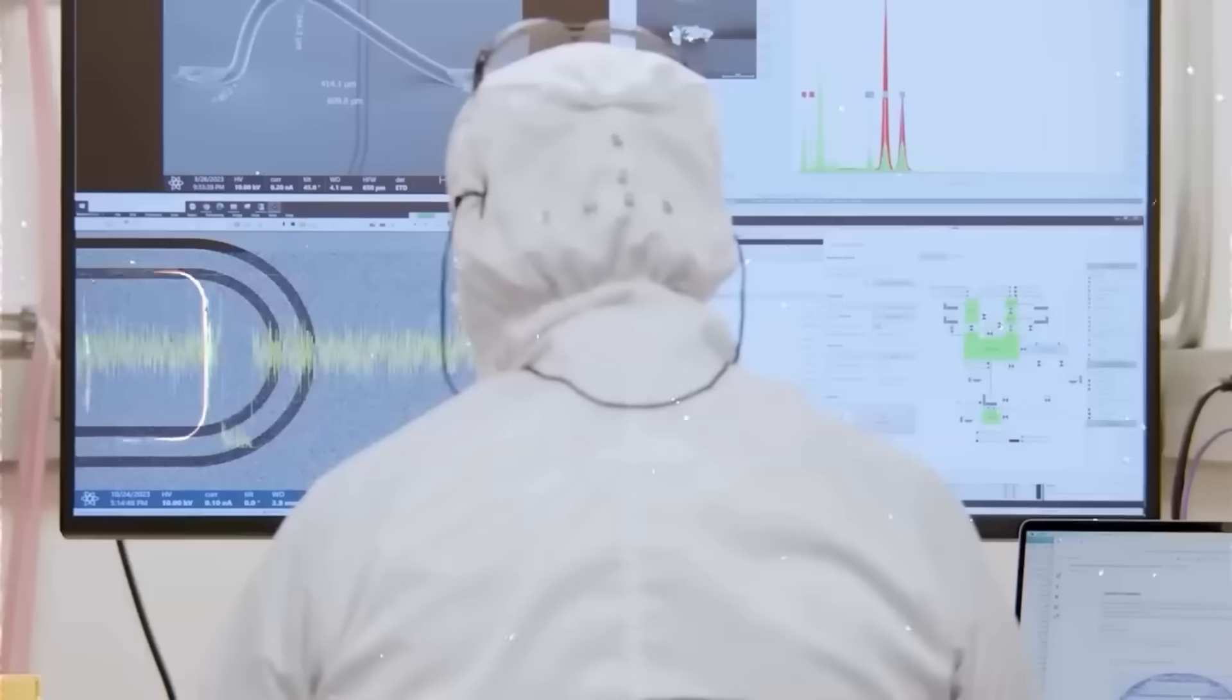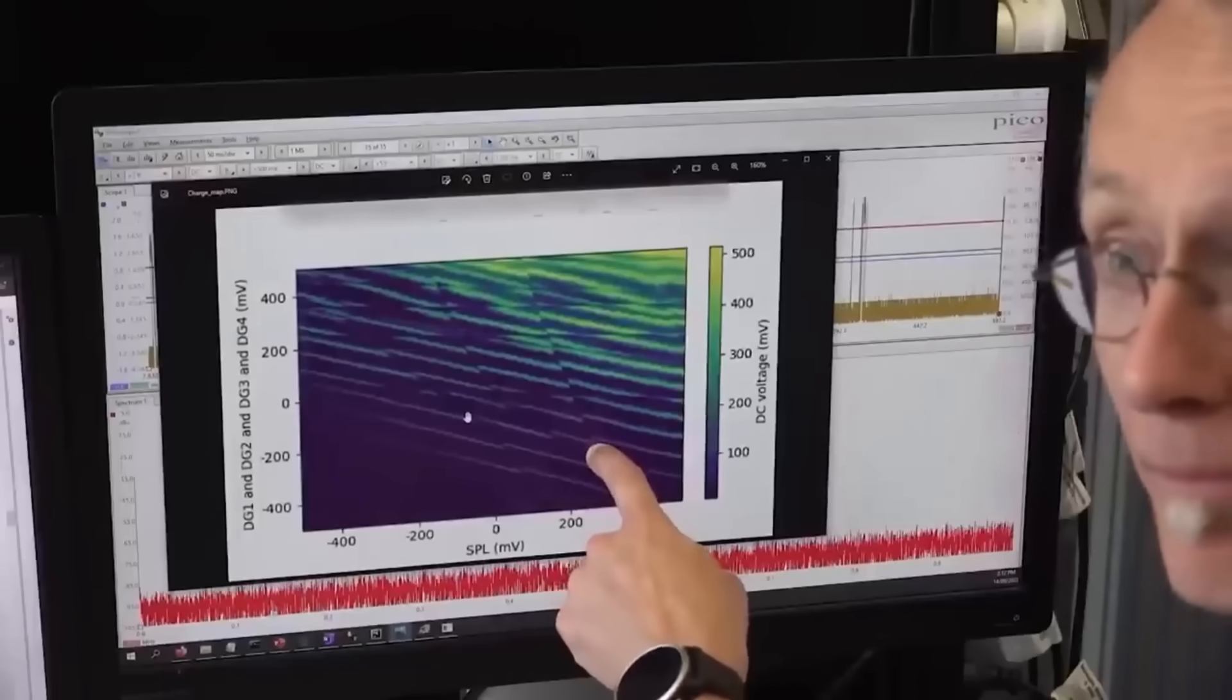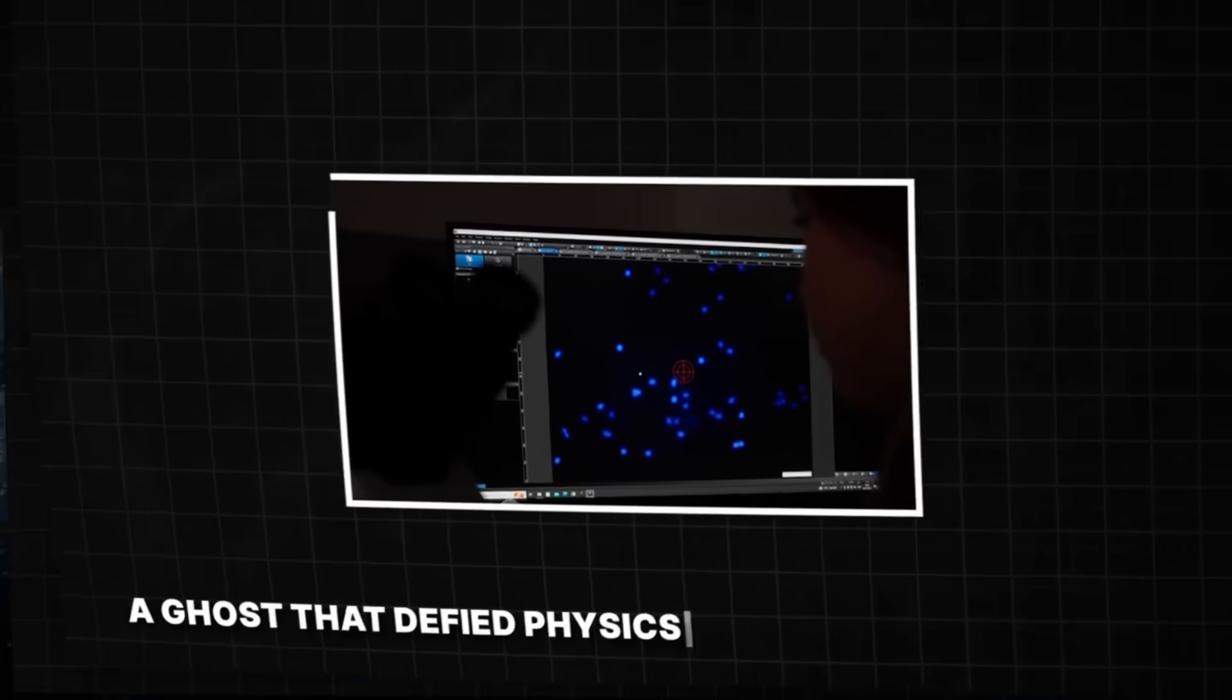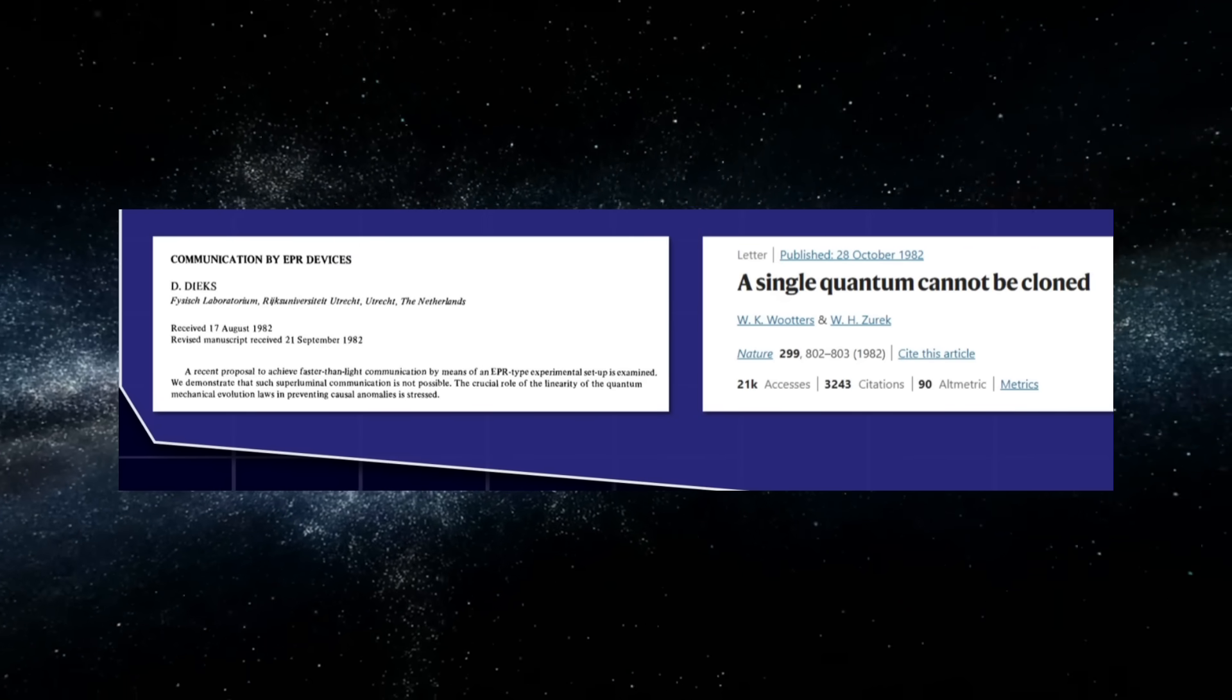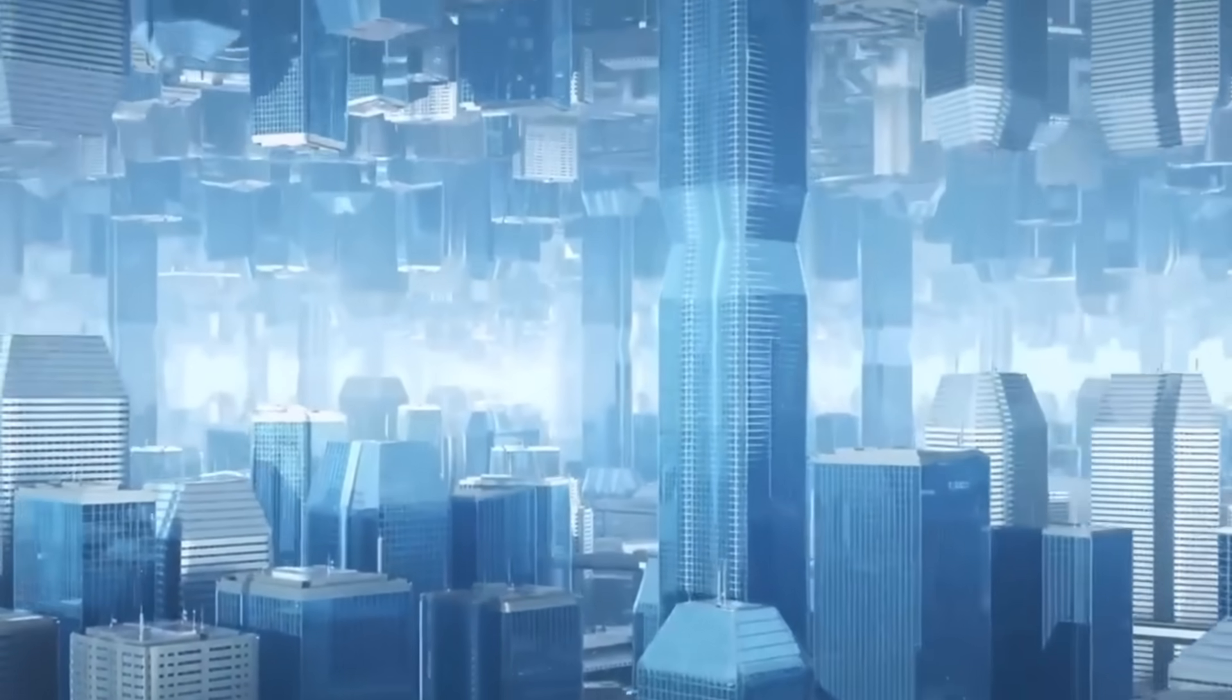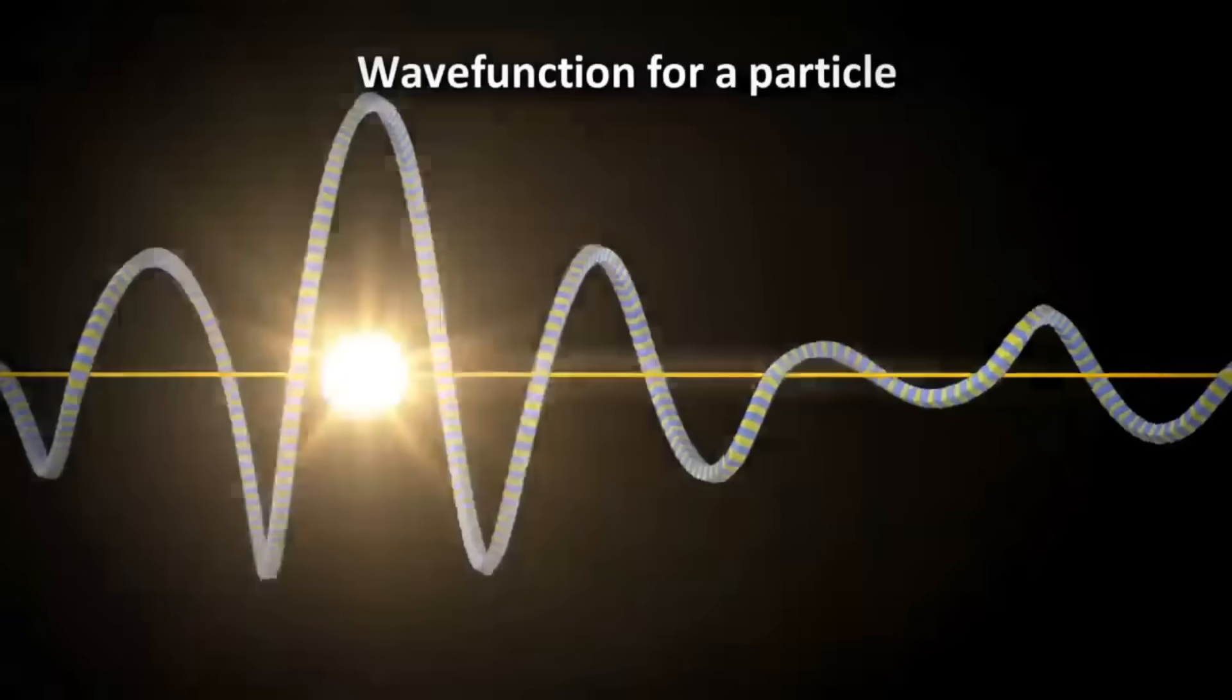So let's explore the question nobody's asking. If quantum information could replicate itself, what would that actually mean? Not the rumor—the physics behind it. Because there's a law called the no-cloning theorem. It forbids quantum information from duplicating ever. Breaking that law would rewrite reality itself. Real quantum experiments already show us particles appearing where they shouldn't. So where's the line between verified weirdness and impossible?